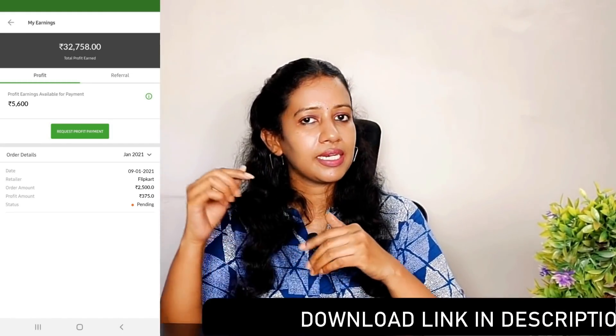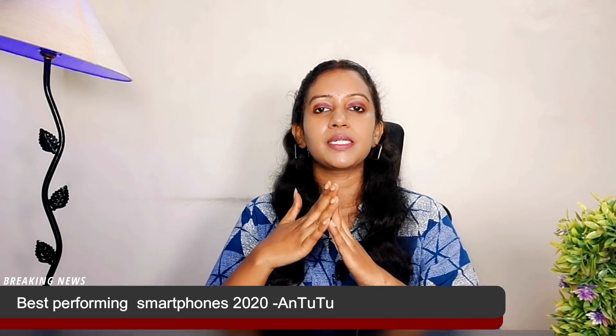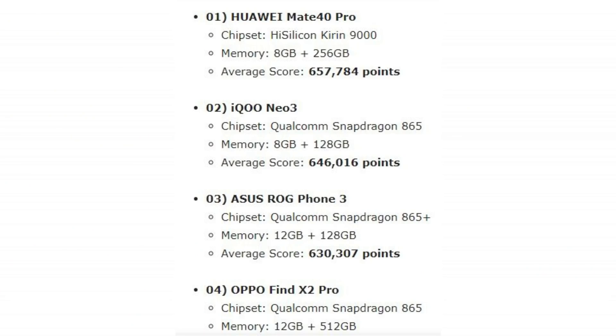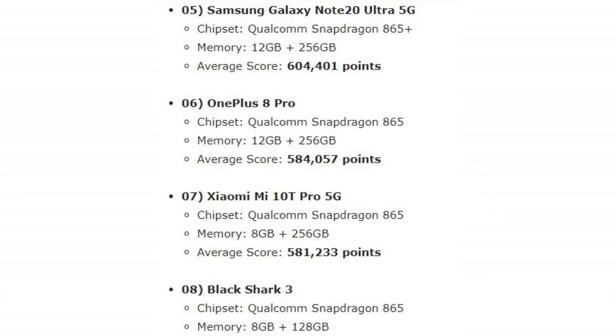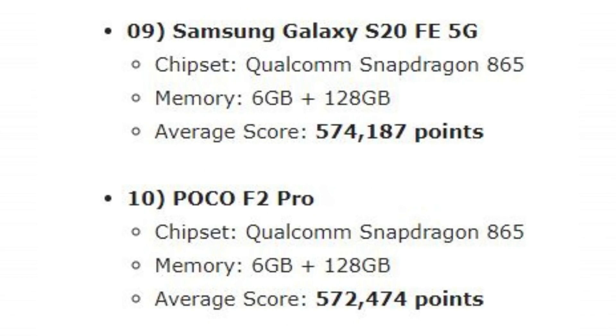The download link is in the description box. You can also check the best performing flagship Android smartphone list. In this list, Huawei Mate 40 Pro is in 1st place, iQOO Neo 3 is in 2nd place, Asus ROG3 is in 3rd place, and Poco F2 is in 10th place.